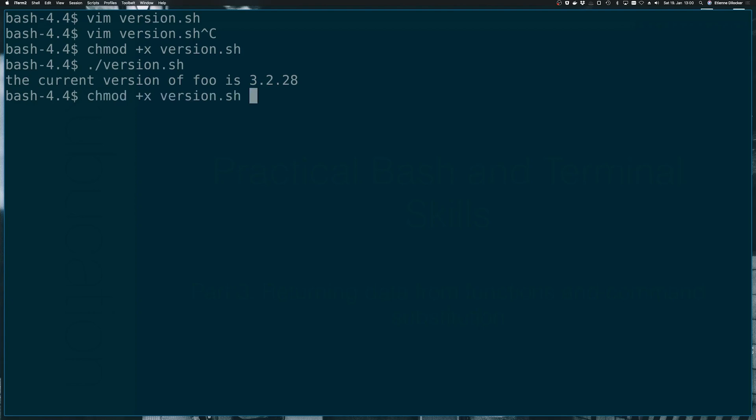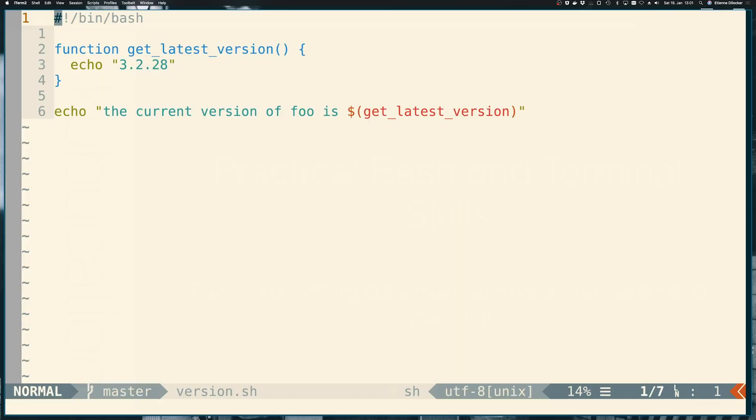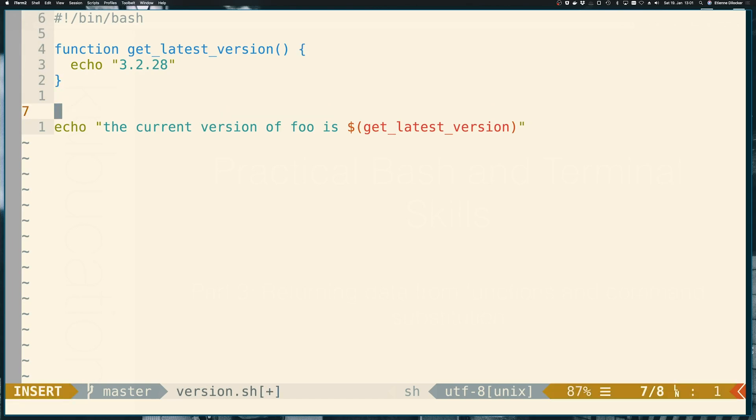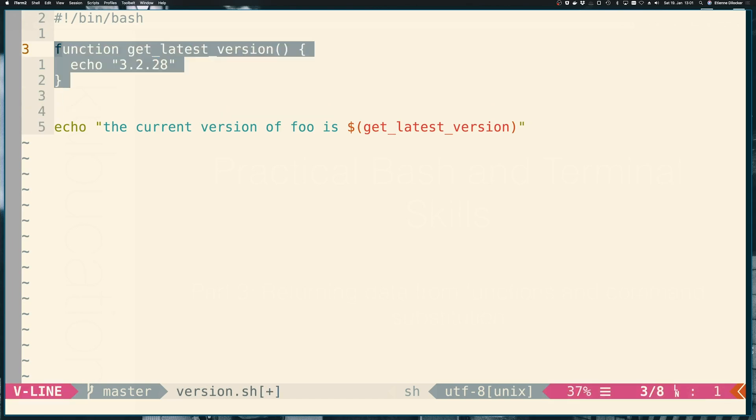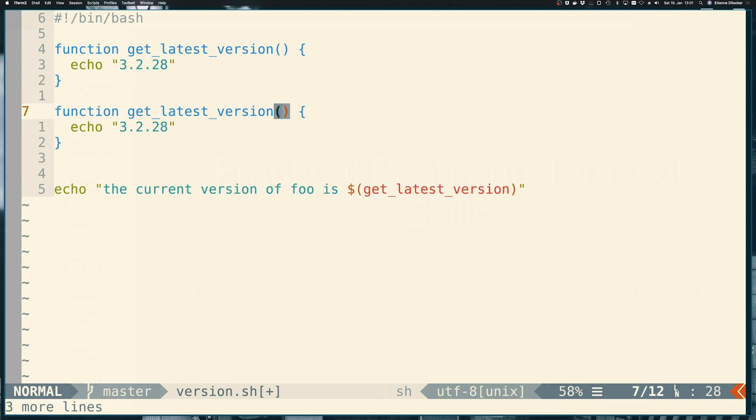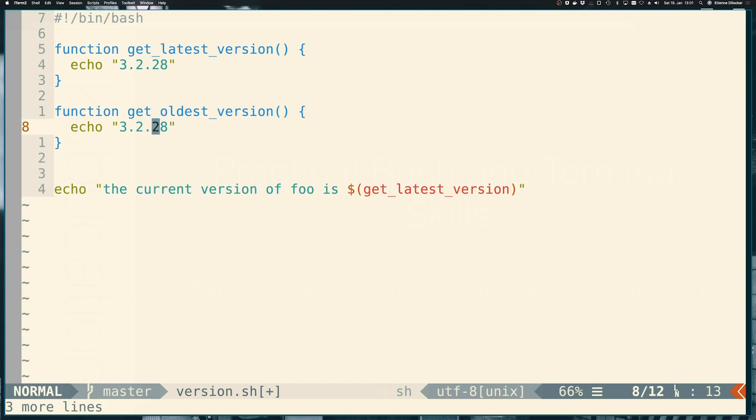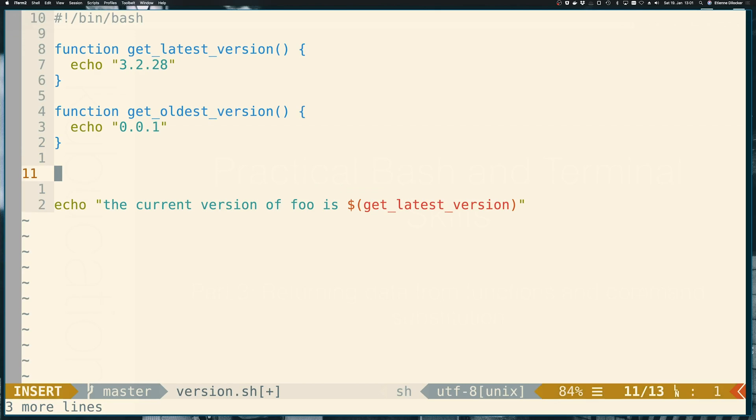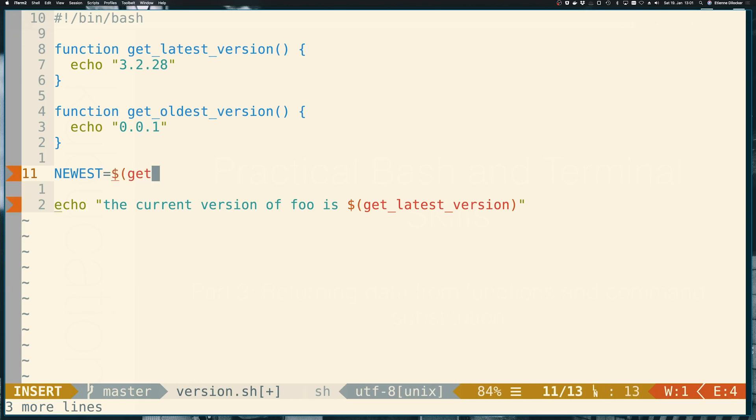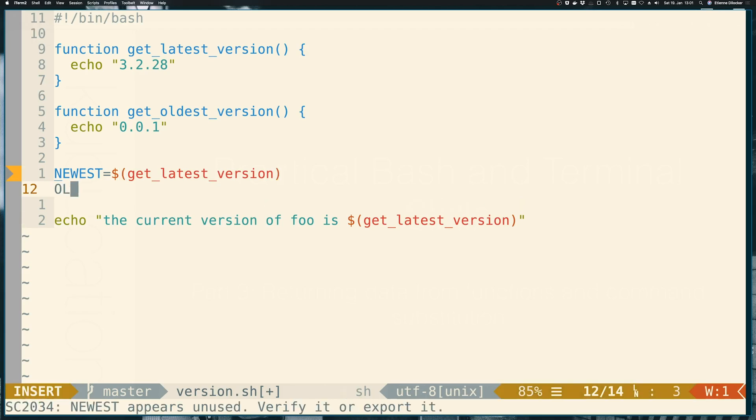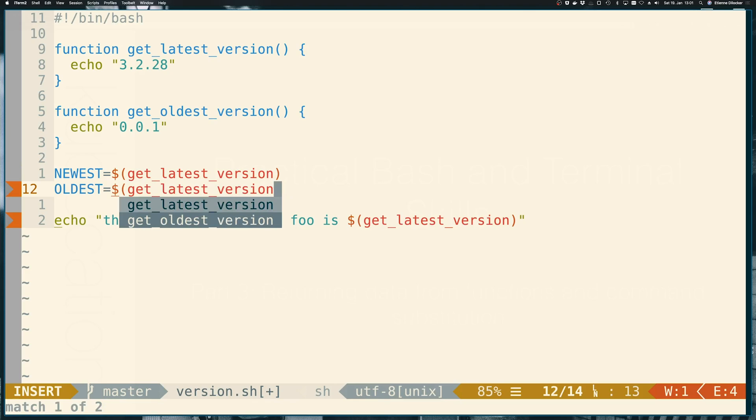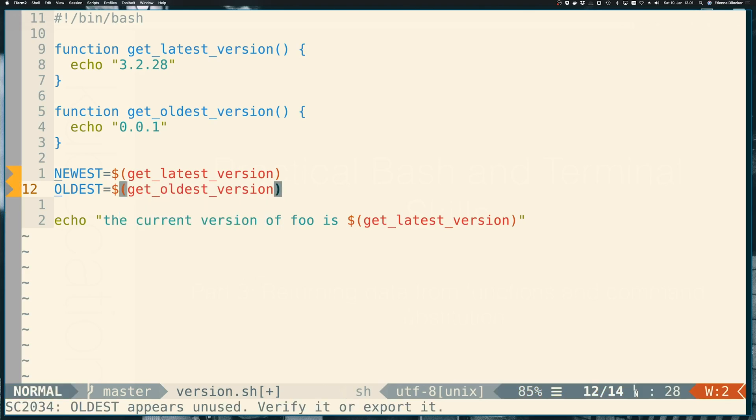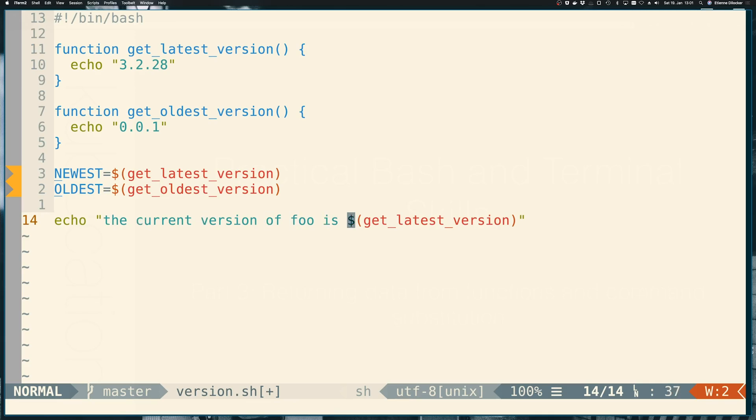So just to show you that it's not just printing this, we could also save this in a variable. Let's say we have two functions get latest version and maybe also get oldest version. The oldest version would be 0.0.1 and let's say we want to run both of these functions so newest should be get latest version and oldest should be get oldest version. We're now saving this return value in a variable here and then instead of command substitution we can just reference the variable here. So let's take the oldest for here for example.